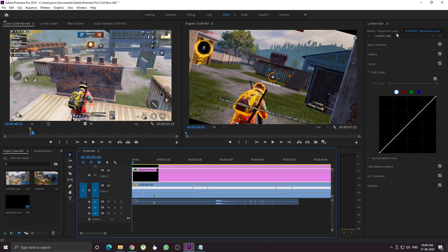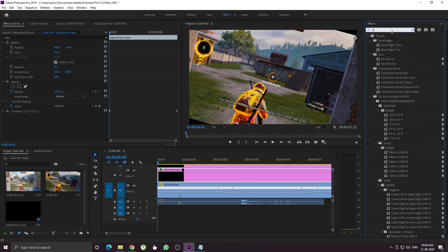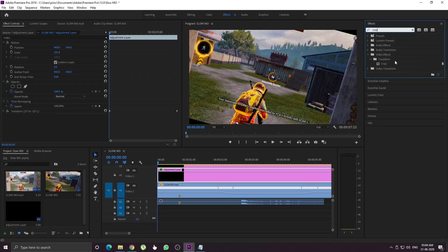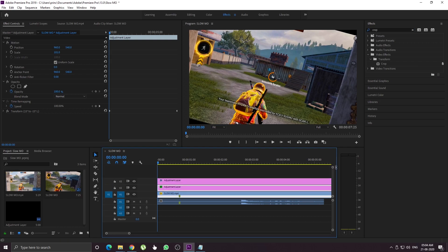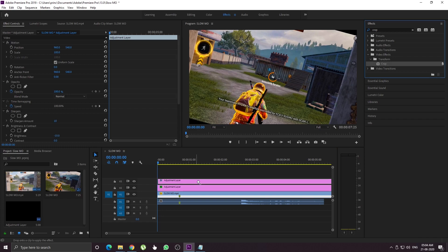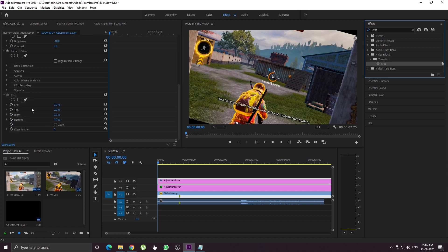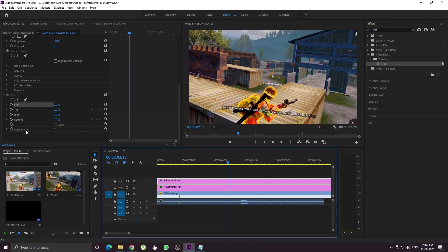Open the FX panel, select the crop option, and apply it to the adjustment layer. We will add the crop option and make changes to it. Let's see what we have done — we will see how to achieve the cinematic look.